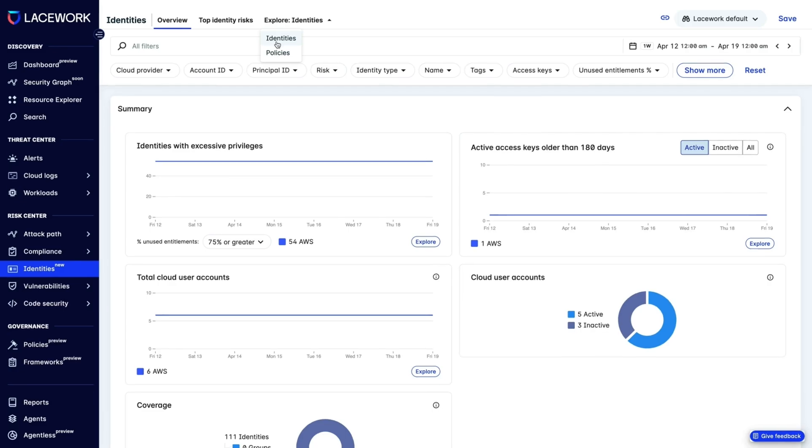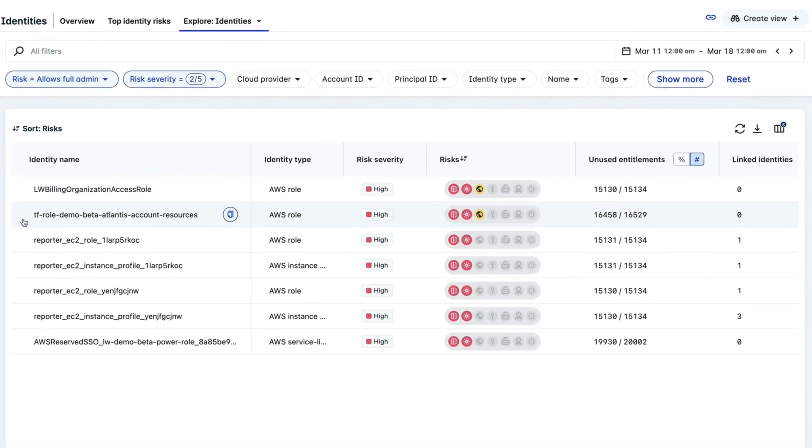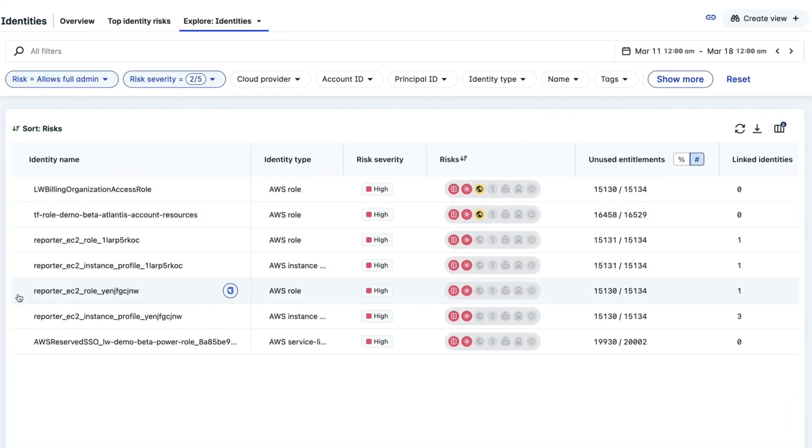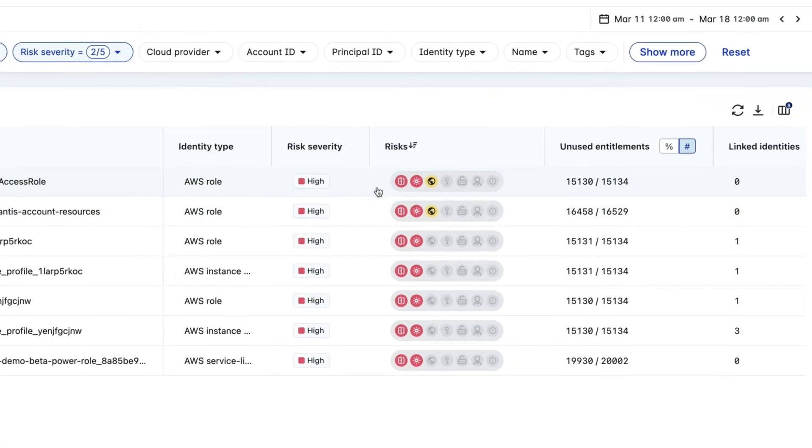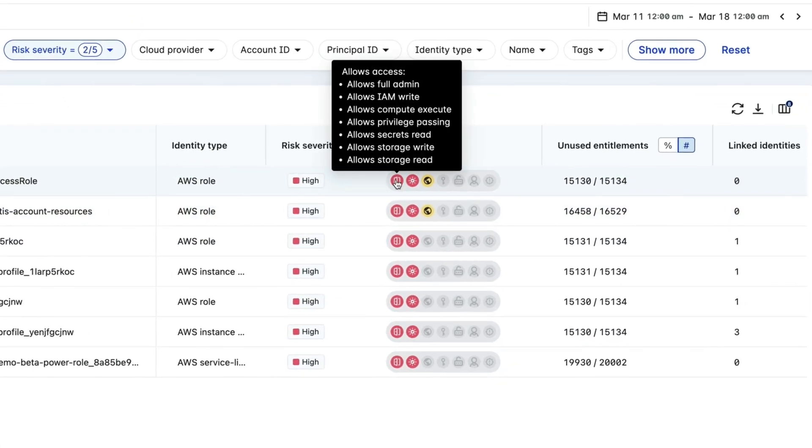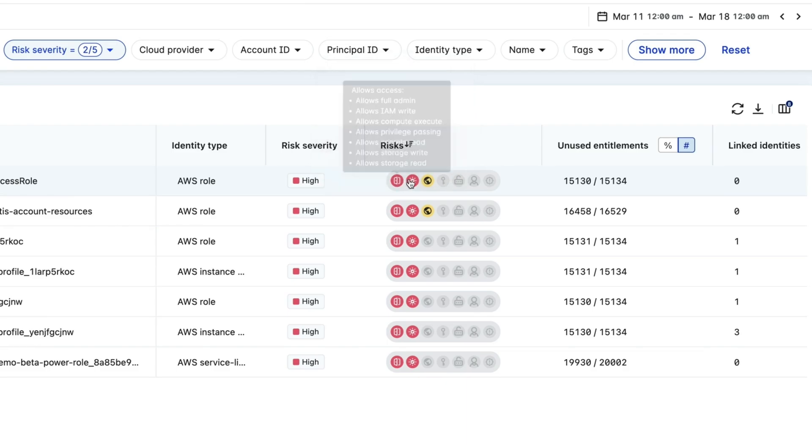If you click on Explore Identities at the top, we can see a list of all the identities we have in our accounts. We see that several of these are high-severity risks, and we can also see why they are so risky.